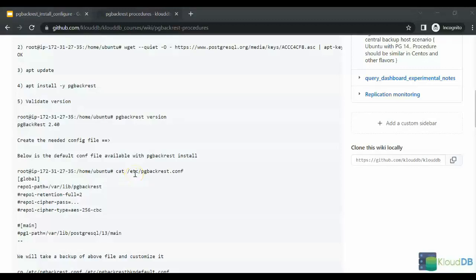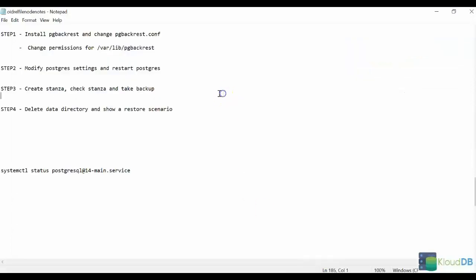In this lecture, we're going to see how to configure and use pg-backrest. These are several steps that we will be using in this demo.